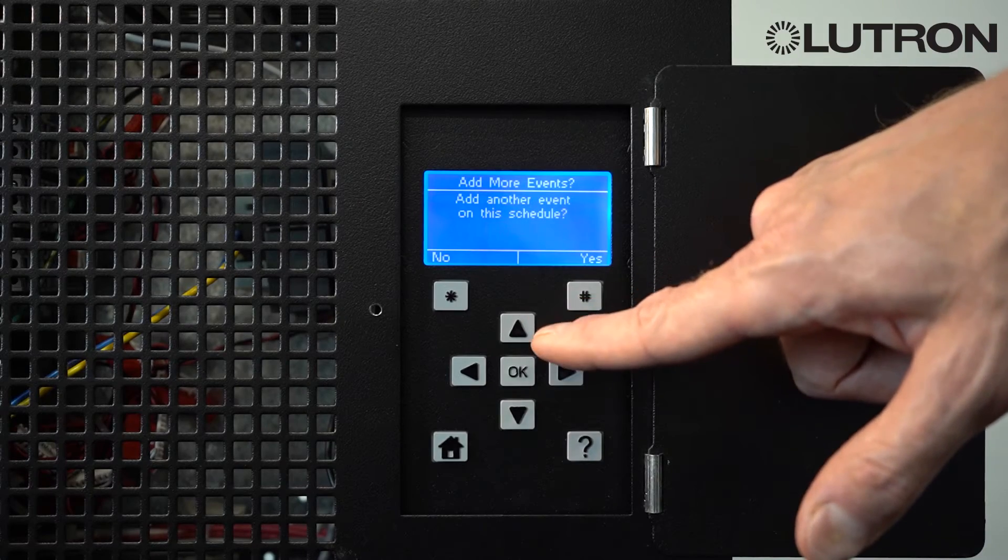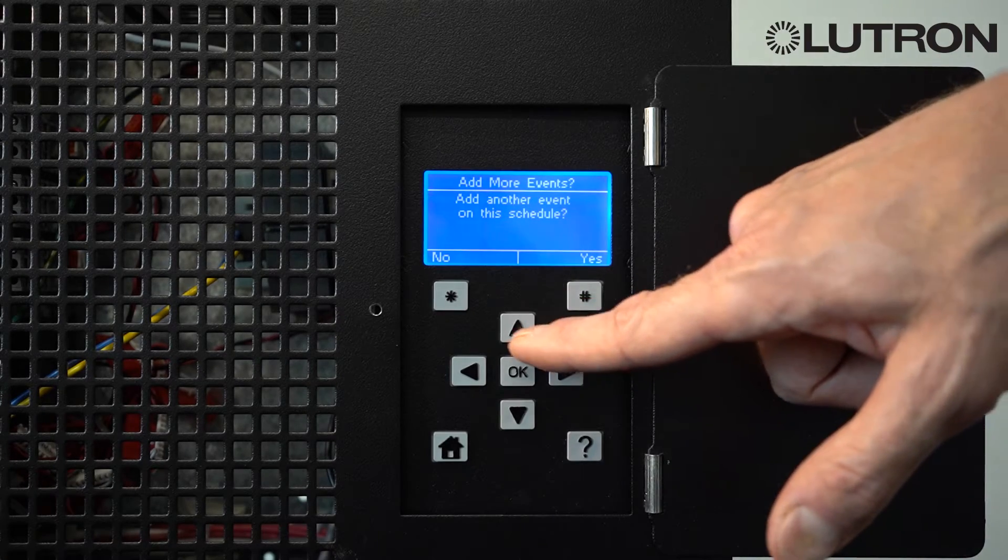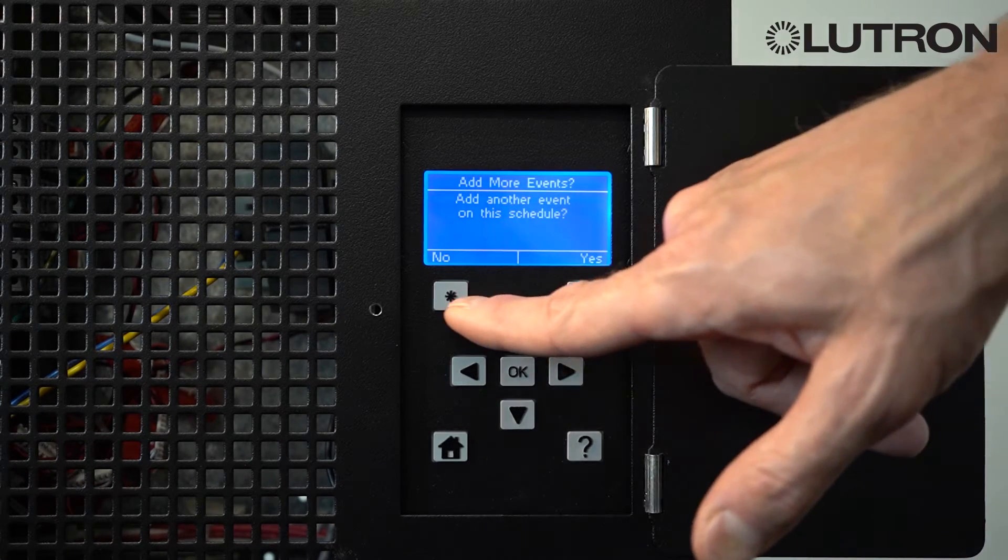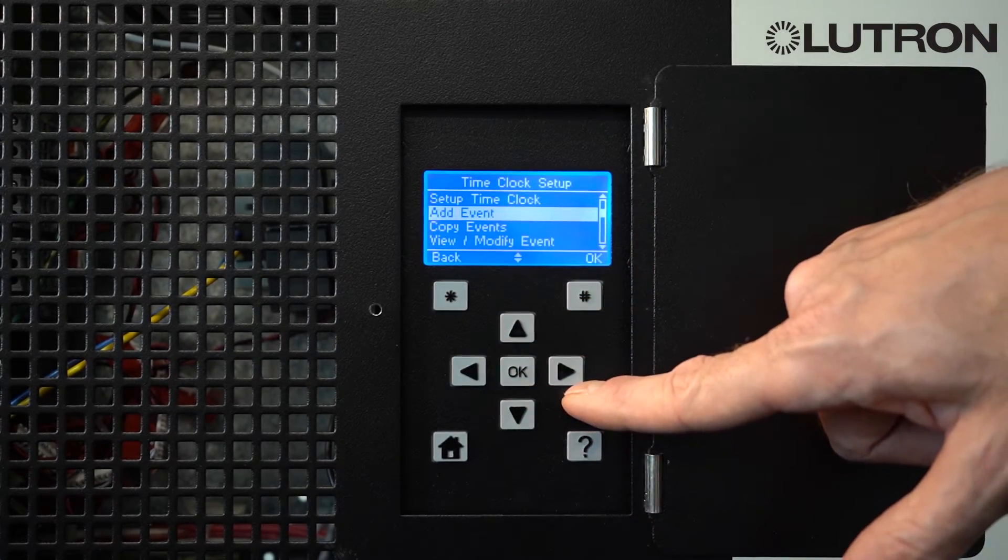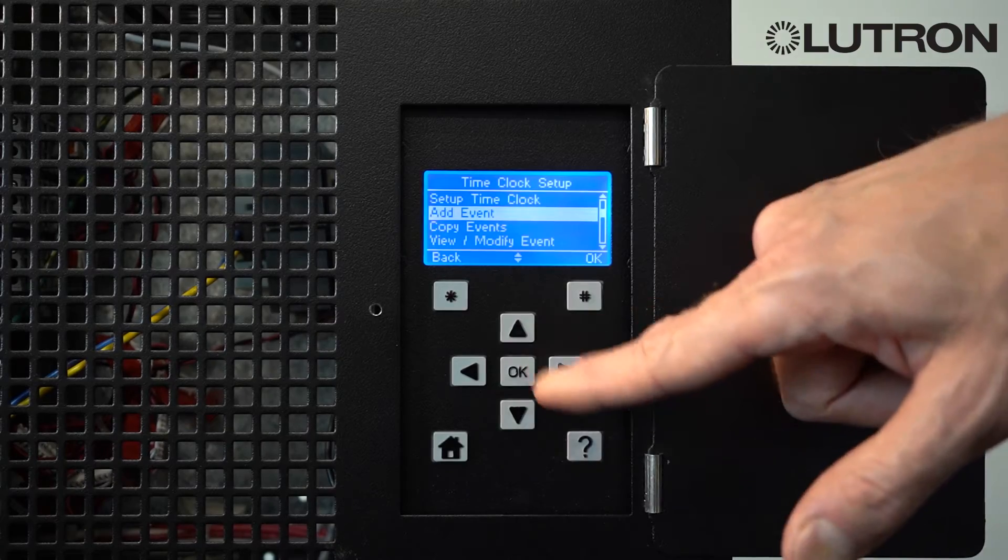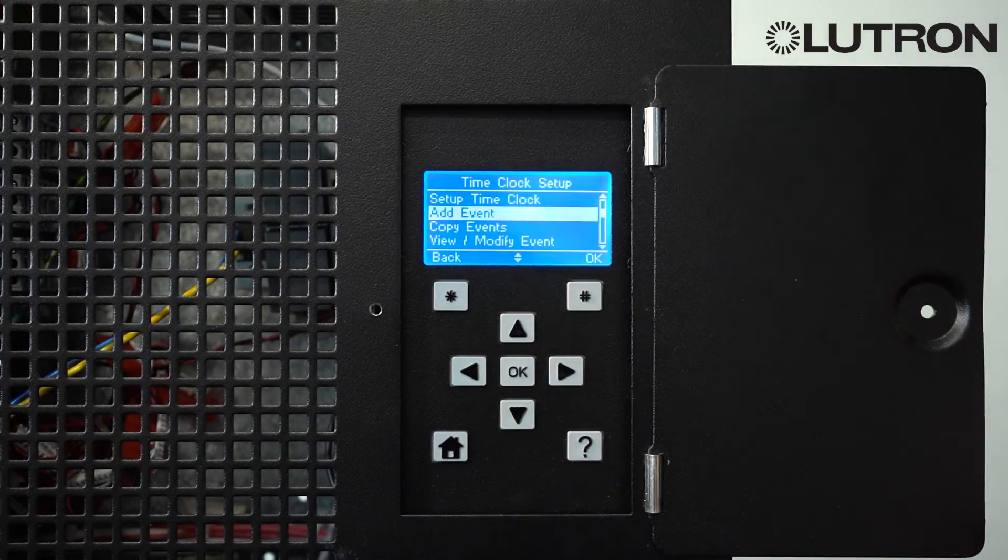If you want to make additional events on the schedule, select Yes. In this case, we'll select No. This will take you back to the main menu.